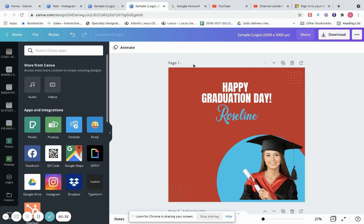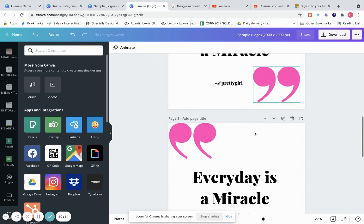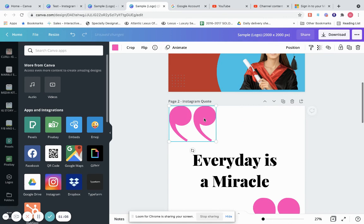Right here you can name the page title — let's say 'Graduation Post' for page one, and 'Instagram' for another. Just keep going down and name all your pages.